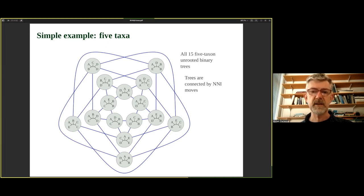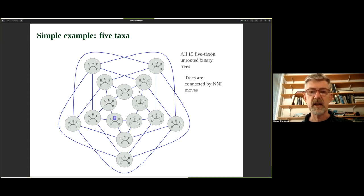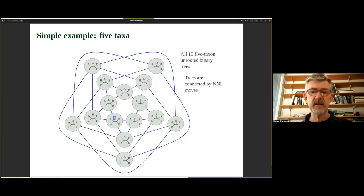The number of unrooted binary trees grows very fast — the six-taxon case would have 105 nodes. We might start at one tree and, by applying NNI moves, walk along edges of this network, always moving to an improving tree, until no more improvements can be made. This is the hill-climbing strategy for tree search.